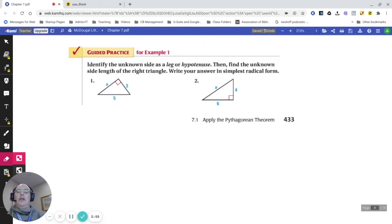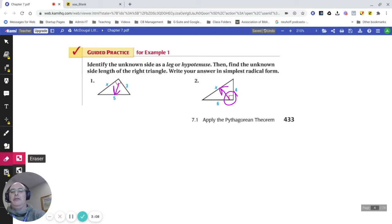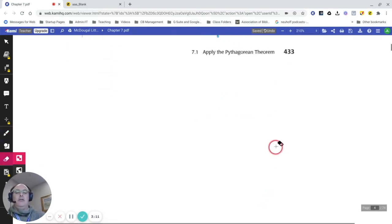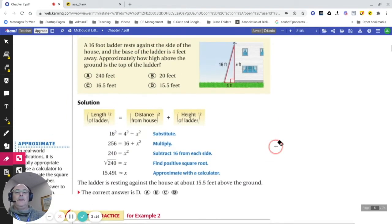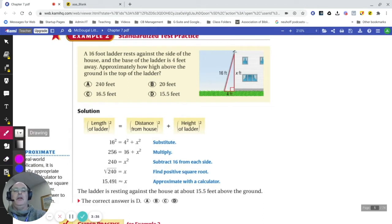Recognizing whether you're working with legs or the hypotenuse is really important. The key thing to note is that the side across from the right angle is always going to be the hypotenuse. In this situation, I'm looking to solve for the height of this ladder, which is not the hypotenuse but one of the legs.